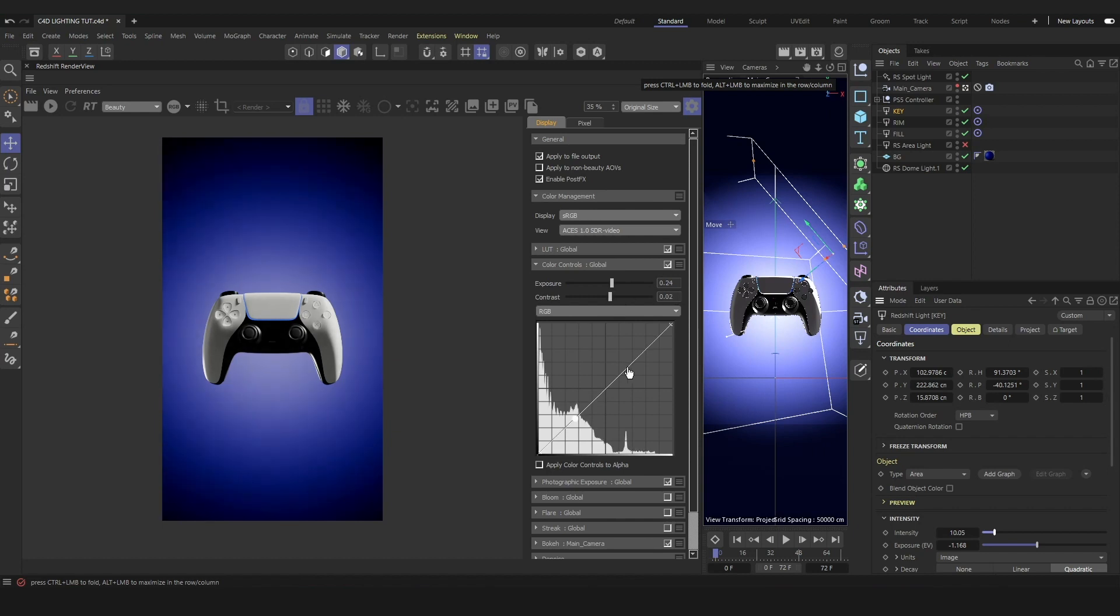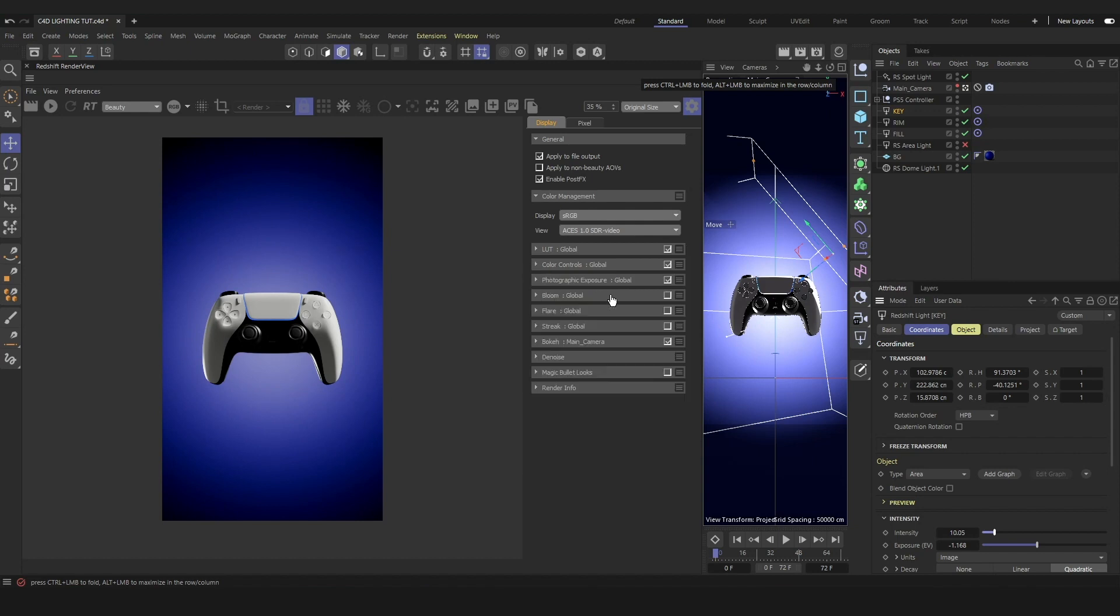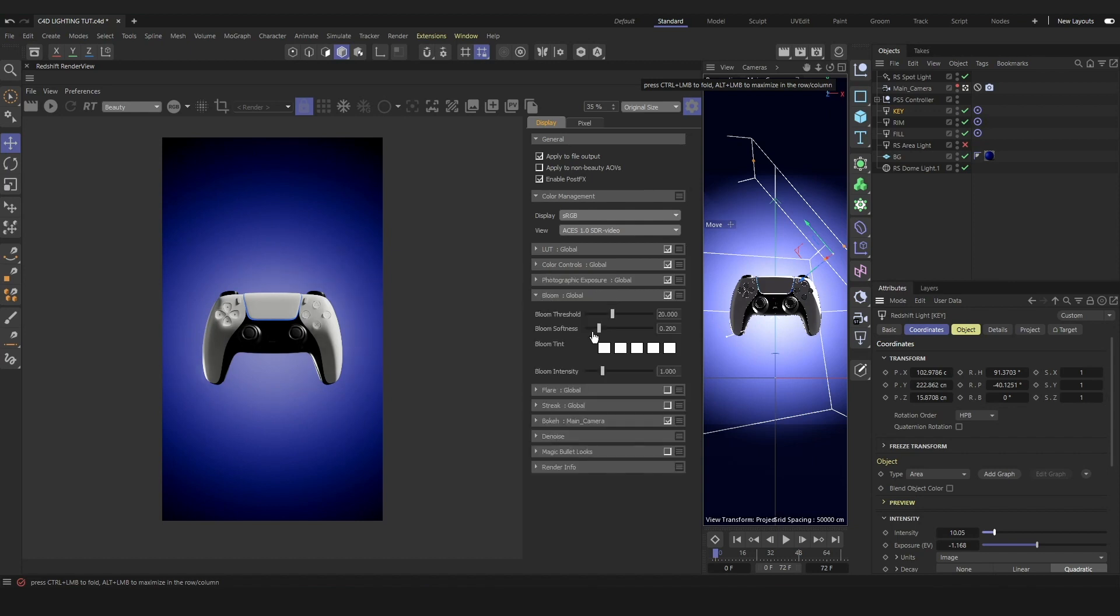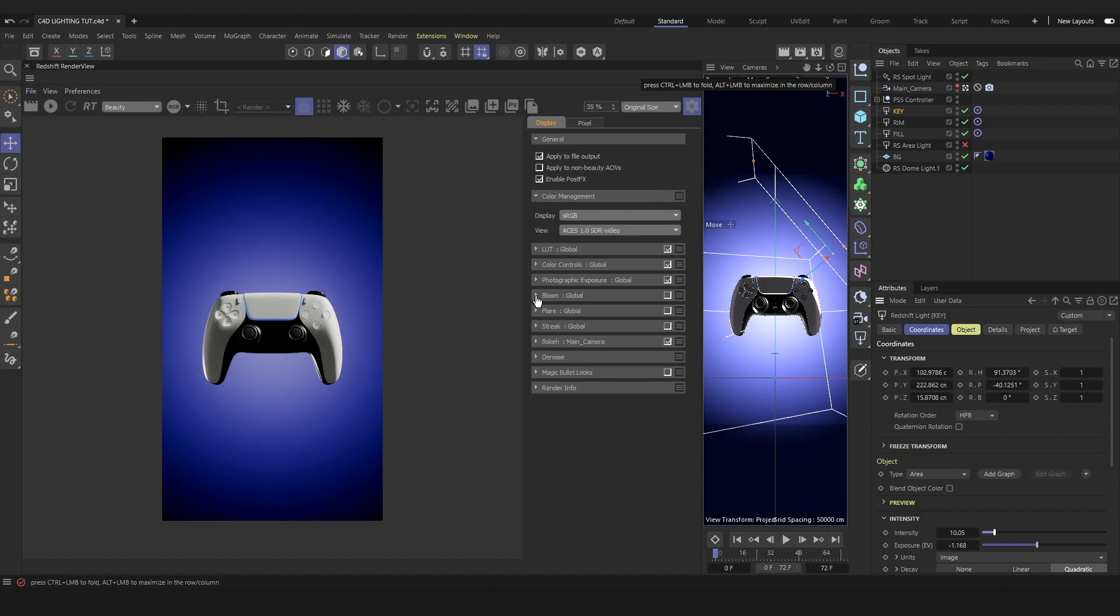I hope you enjoyed this quick overview of the lighting options available to you in Cinema 4D and Redshift and how to apply them in a quick project. If you have any questions, please feel free to leave a comment below and I'll answer them. Thank you for watching and I'll see you in the next video.